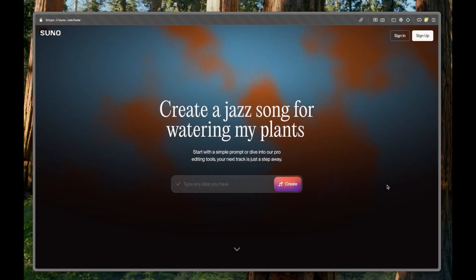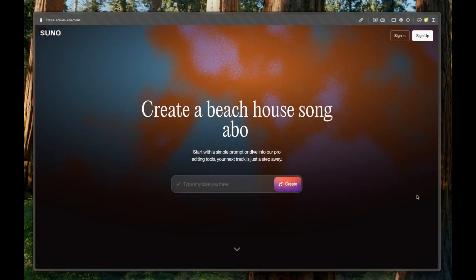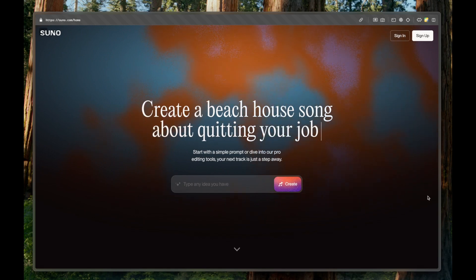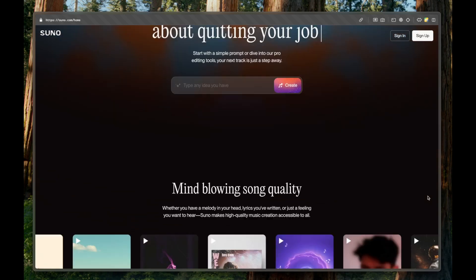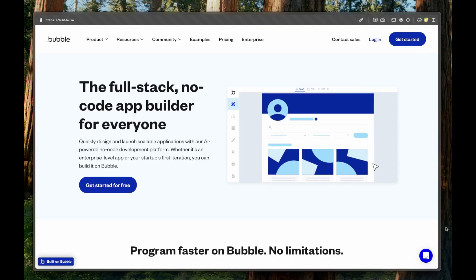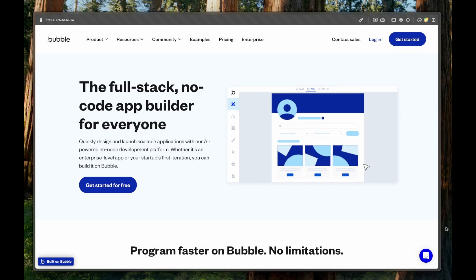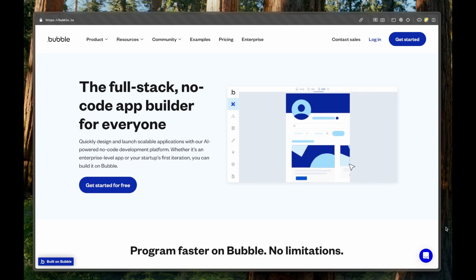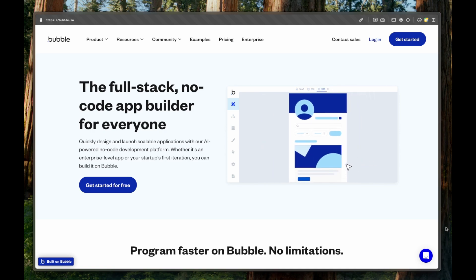For this build we will use Suno AI which we will use for the actual music generation as well as Bubble.io which is the most powerful full stack no code app building tool.